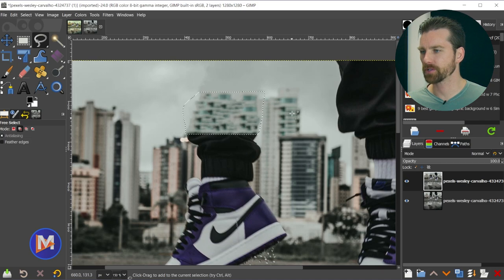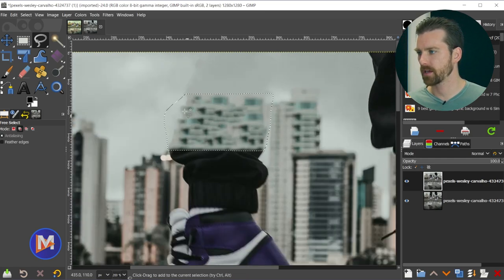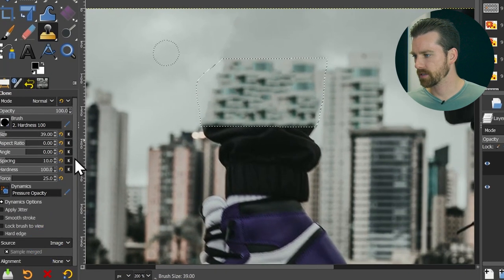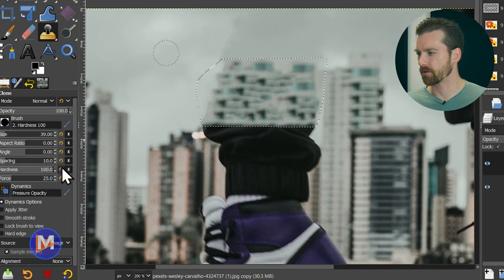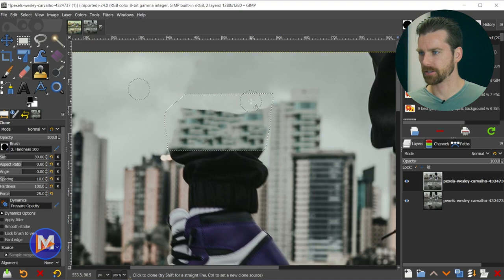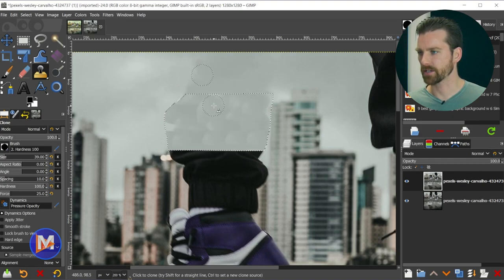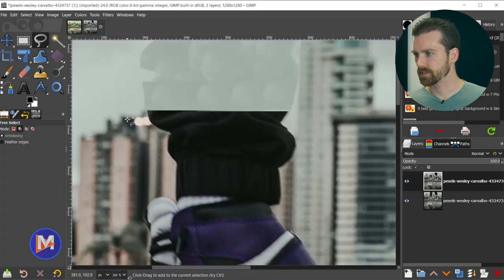That doesn't look great because it pulled too many pixels from this area, making it look like a sloppy building. Instead of undoing it, hit C on the keyboard to grab the Clone tool, increase the size with the right bracket key. Hold Ctrl and click to set a source — my source is set to Image and alignment to None. I'll paint little segments of the sky. It's going to look like trash at first, but we're going to fix it. Ctrl+Shift+A to deselect, hold Ctrl and zoom in.